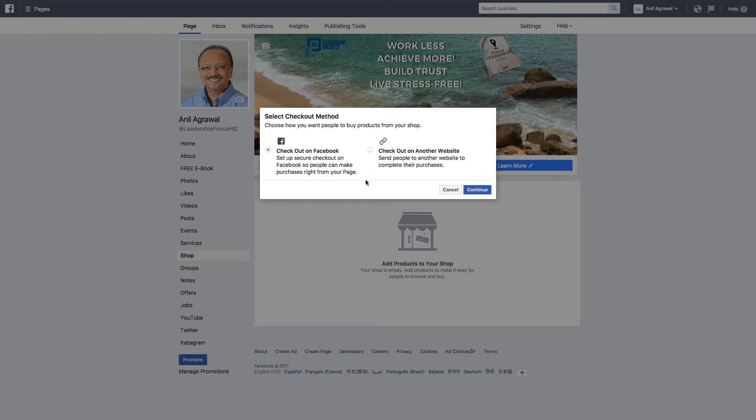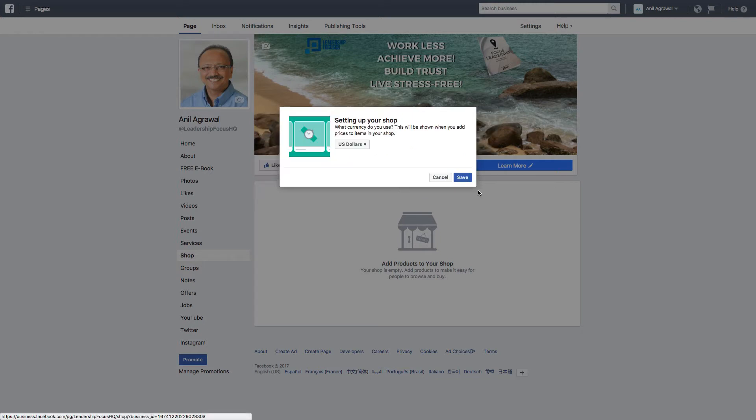So right now I'm just going to leave it. Let's see, try this. Continue setting up your shop. What currency do you use? I'm using US dollars and then you save.